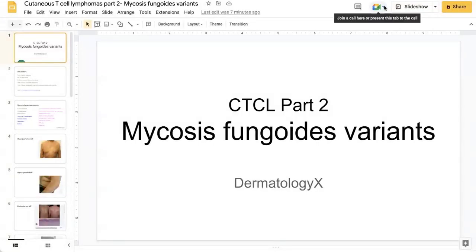Welcome everyone to another episode of Dermatology X. The purpose of our channel is to help dermatology residents and anyone really interested in dermatology by going through interesting topics via short video topic summaries.